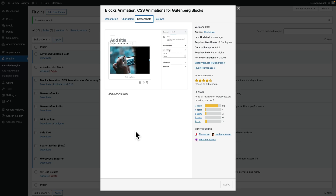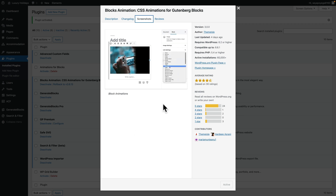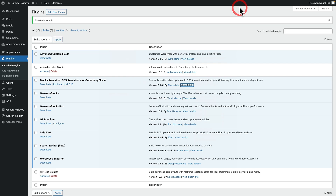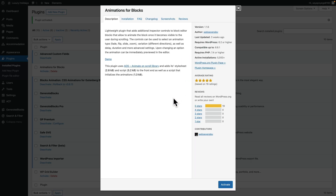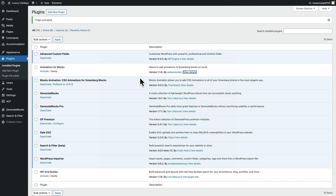For this example, we'll be using Block Animations for Gutenberg blocks, which is from Theme Aisle. But there are other options available that do pretty much the same thing. Another good example is Animation for Blocks, which is also totally free and works in fundamentally the same way. I've chosen the Theme Aisle one because it has more active use cases — over 60,000 — so that's why.